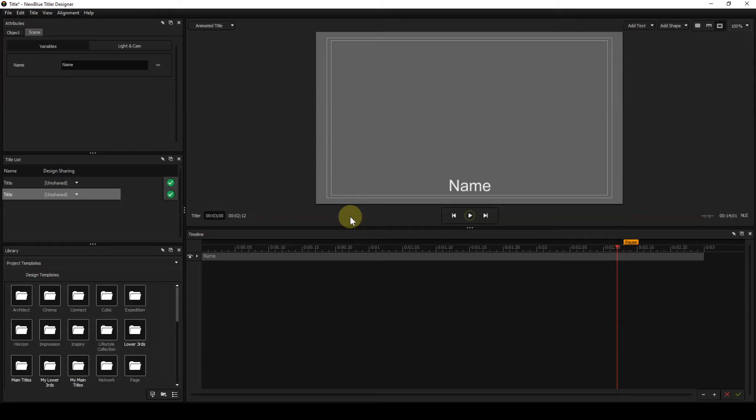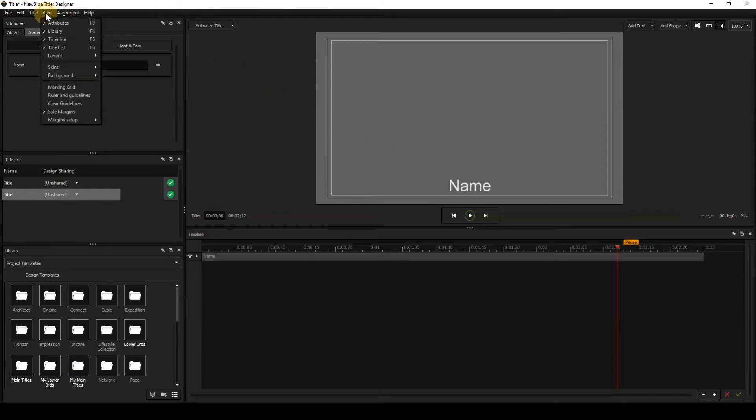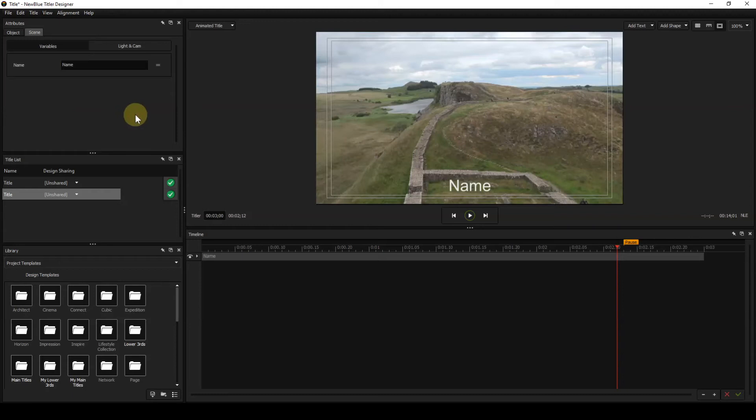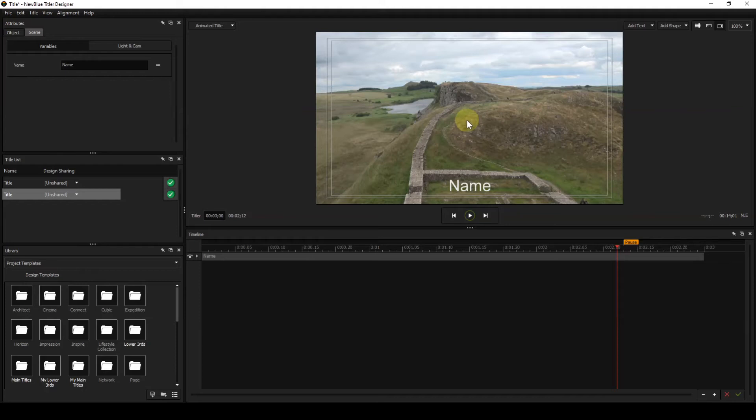Now to get the video event to show as a background, we have to go to the view and select background. And this is where I hope it works. You remember me saying in the introduction that it's a little bit of a hit and miss whether this works or not. You select video from NLE. And it has worked this time. And we're now displaying the video from Vegas Pro as a background.